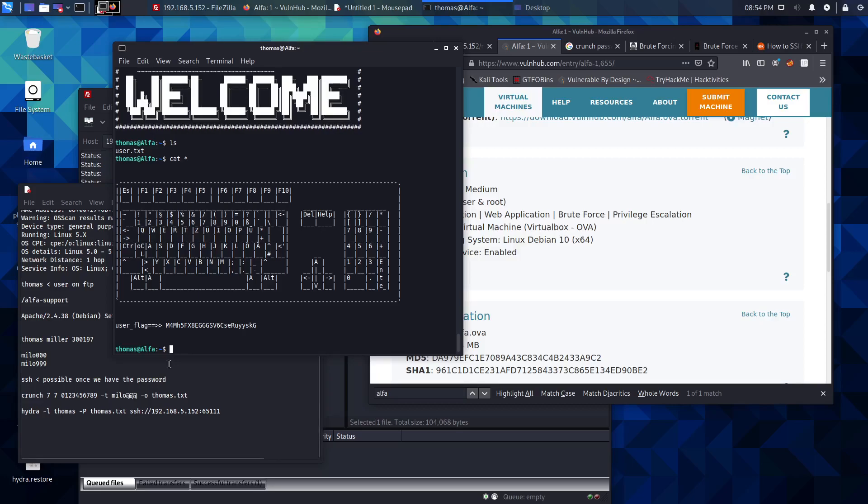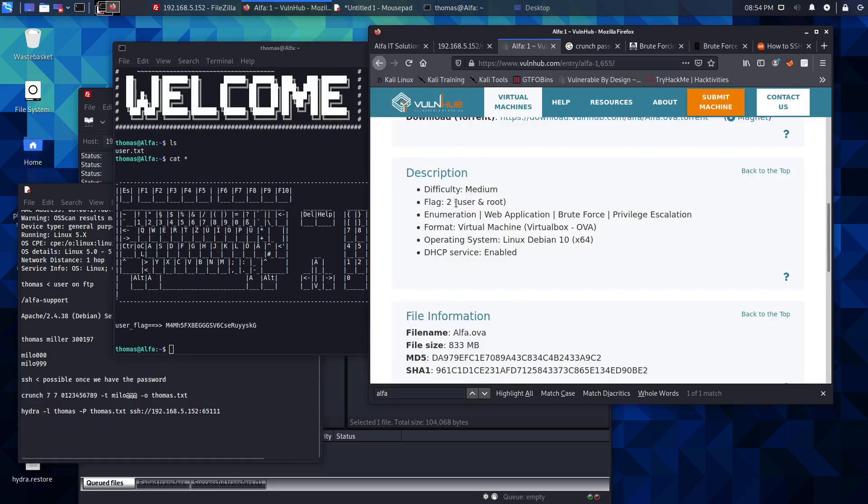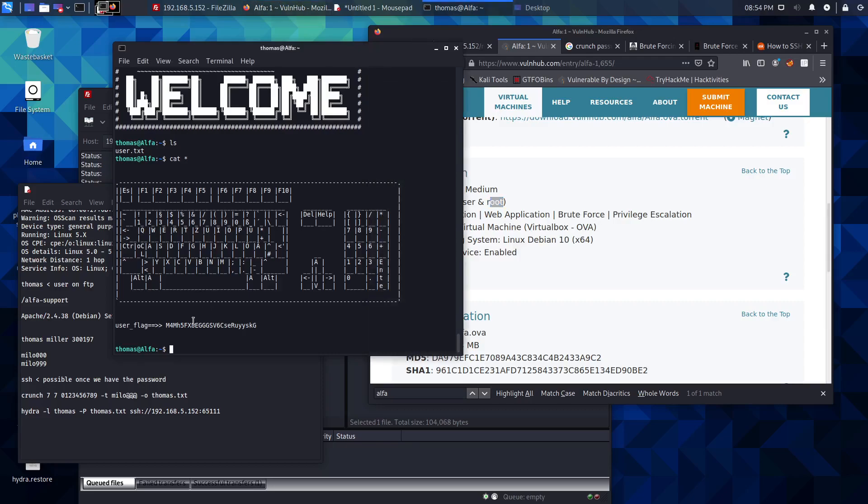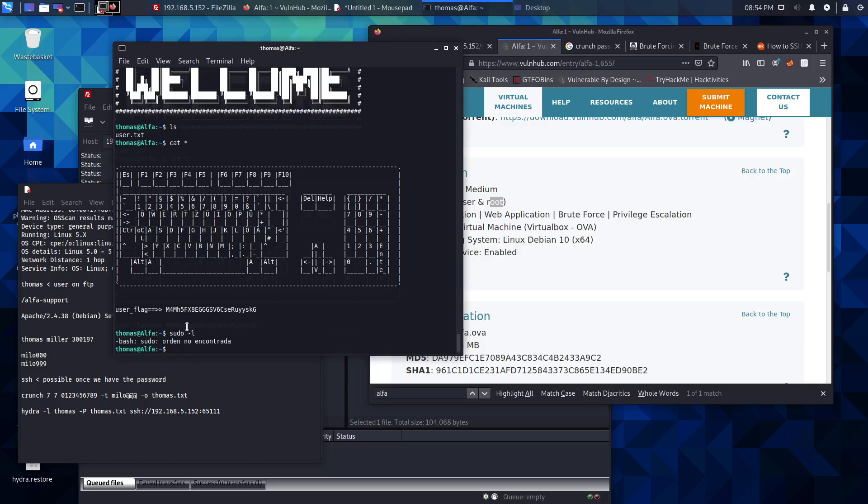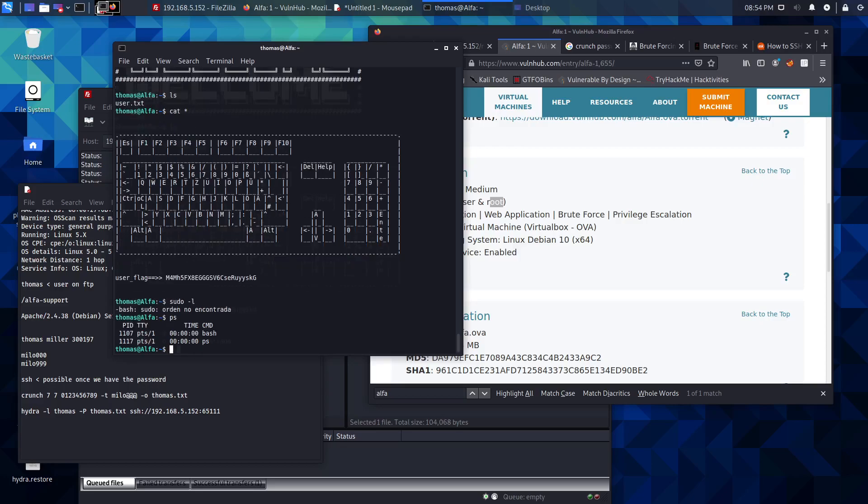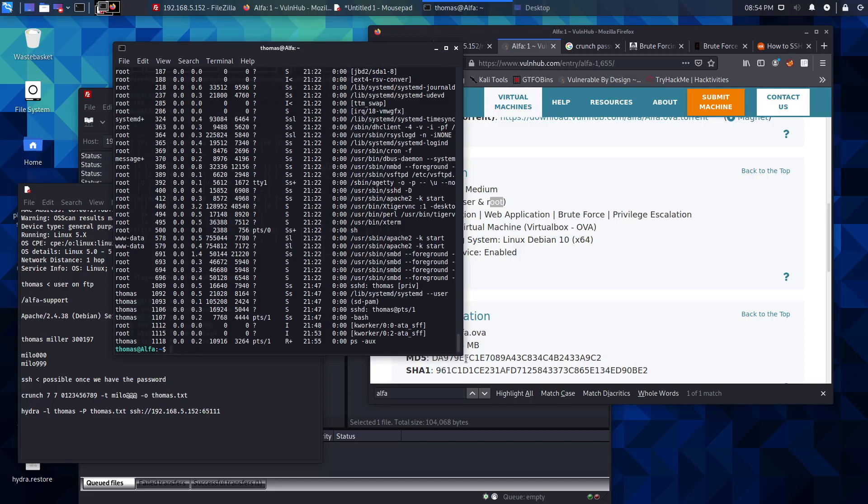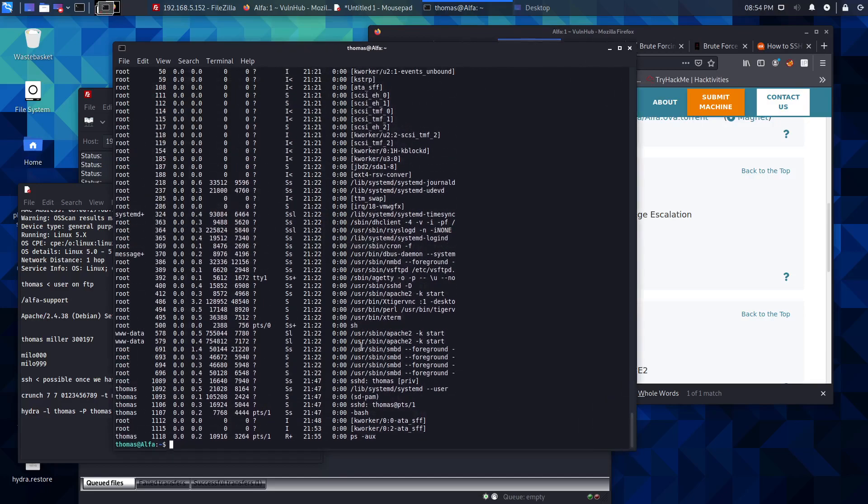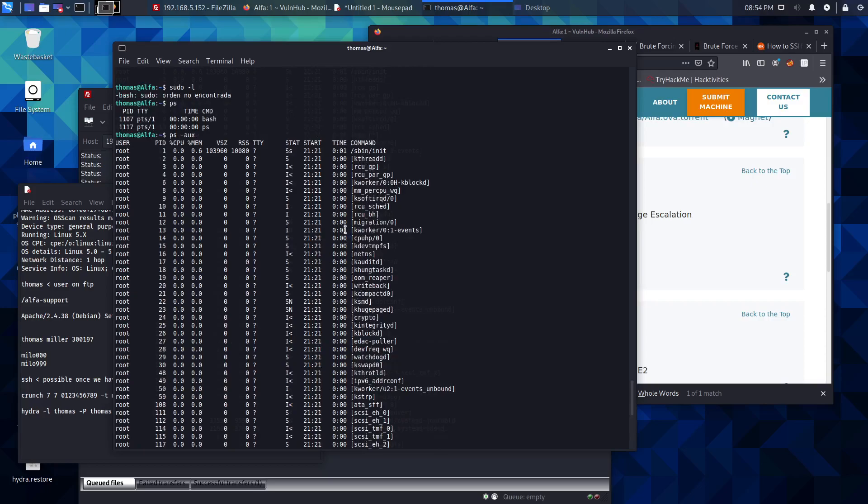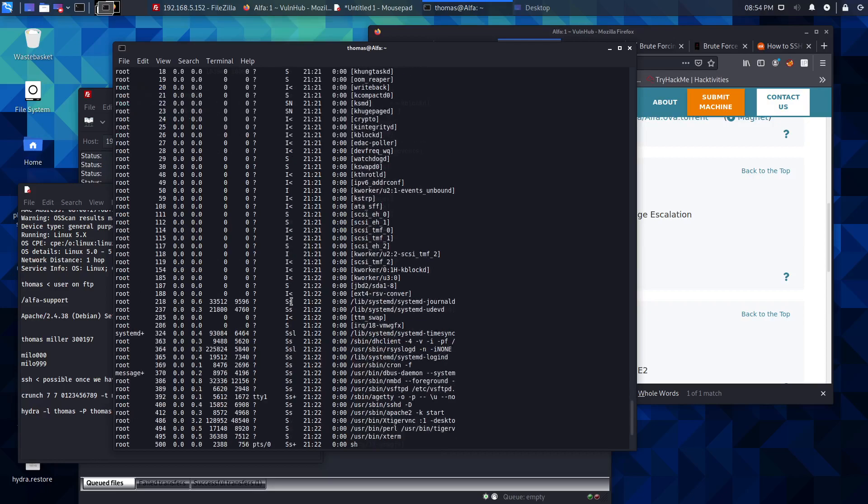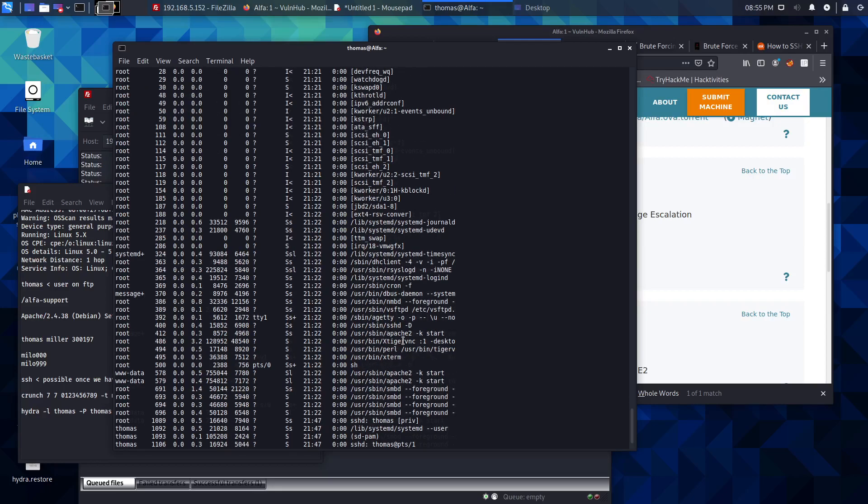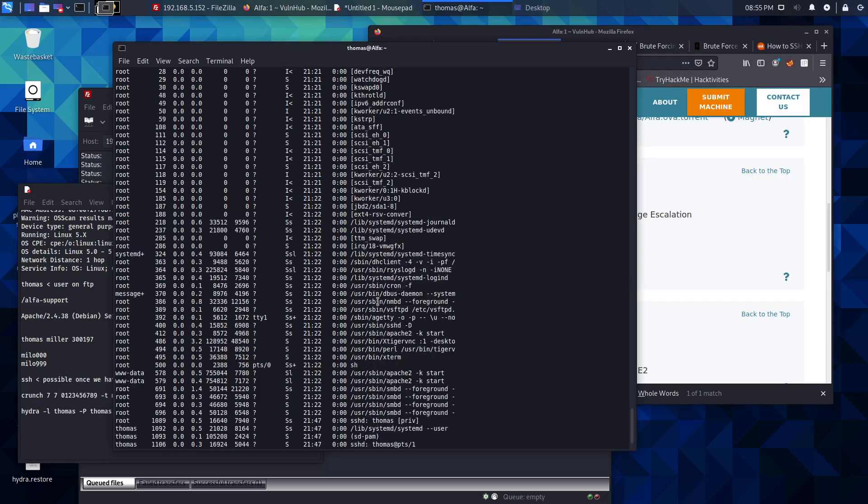That being said, we are at the user stage now. We're going to try to escalate our privileges and get the second flag. First of all, I'm going to run ps to see what processes we've got running on the box. There's a massive load of processes. We've got Apache which we kind of expect, we've got an FTP daemon which again we expect, cron jobs maybe we can check those as well, systemd system daemon.